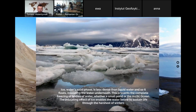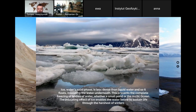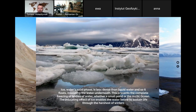In its solid form, ice is less dense than liquid water, so it floats on the surface and insulates the water underneath. This prevents the complete freezing of bodies of water — whether a small pond or the Arctic Ocean — insulating against cold temperatures above and allowing life to flourish underneath. Sea ice sustains life through the harshest winters.